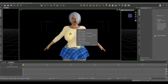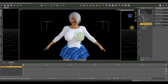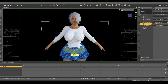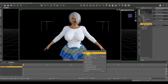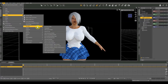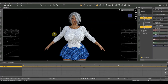Next we need to handle the skirt. If you select the shirt, you'll see the collision item is listed as Olympia 8, so it fixed the poke-through with our figure. However, you can only select one collision item at a time, so it's still conflicting with the skirt. We're going to enable collision detection on the skirt as well. Select the Amy skirt, then go to Edit > Object > Geometry > Add Smoothing Modifier.